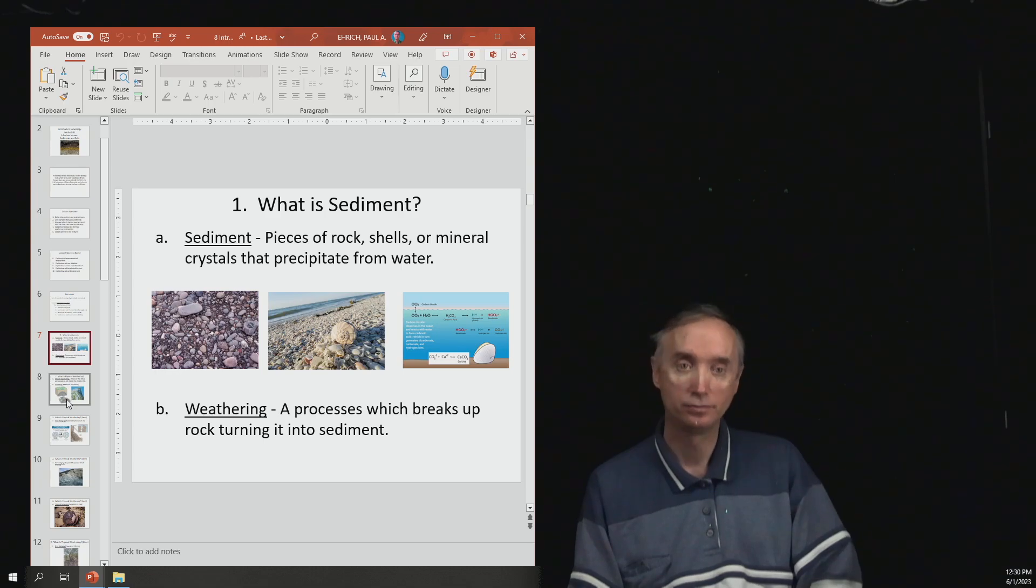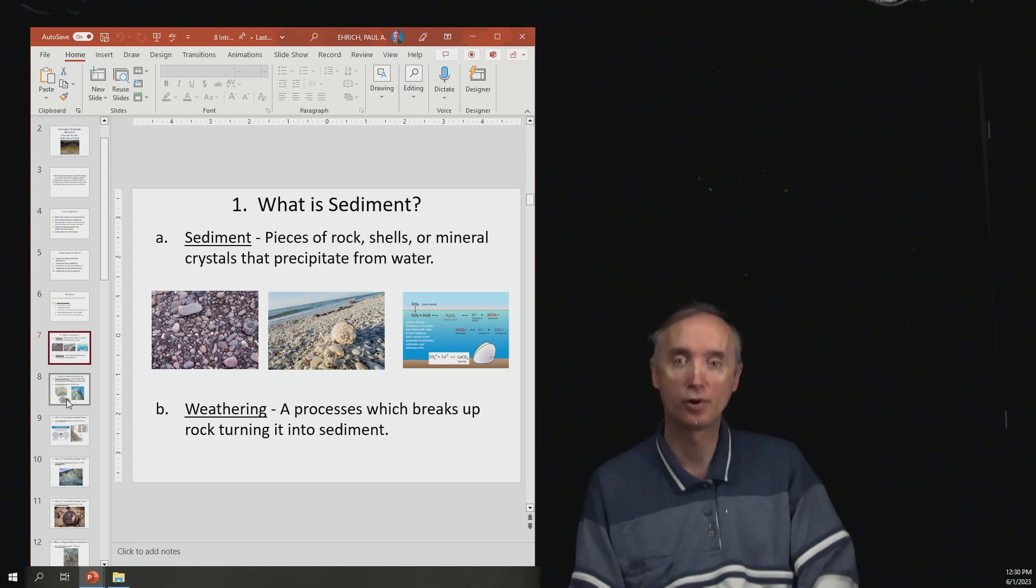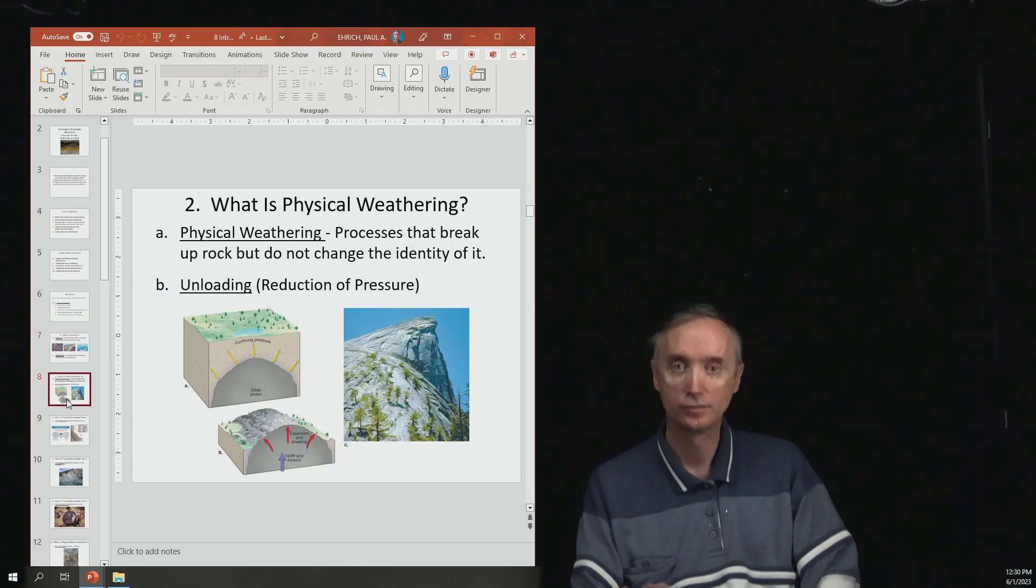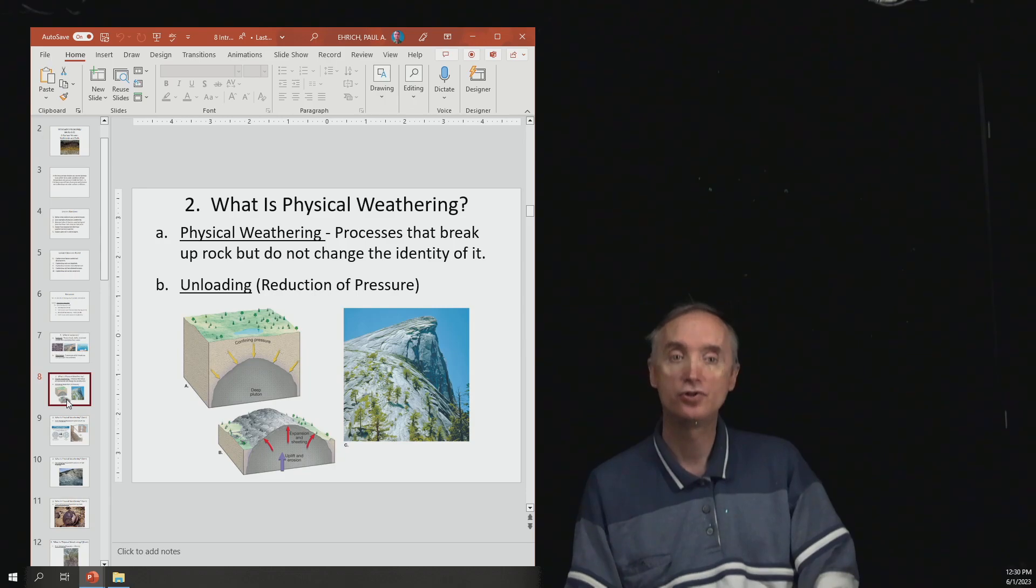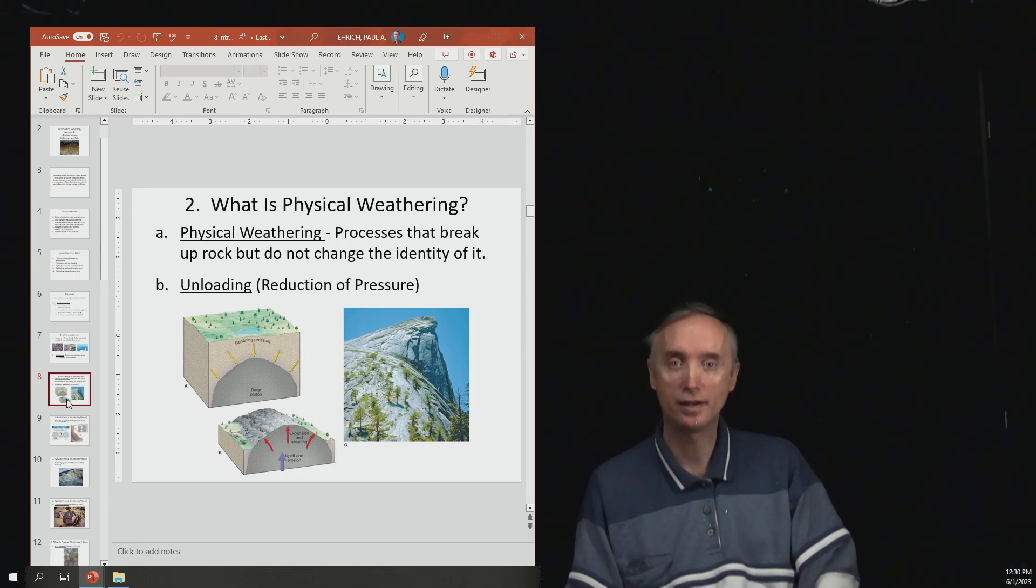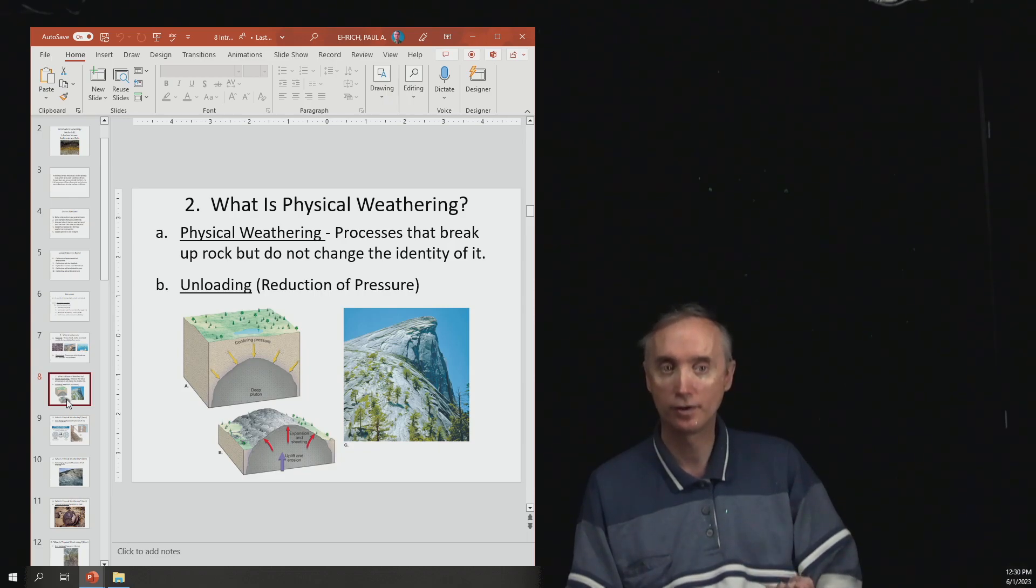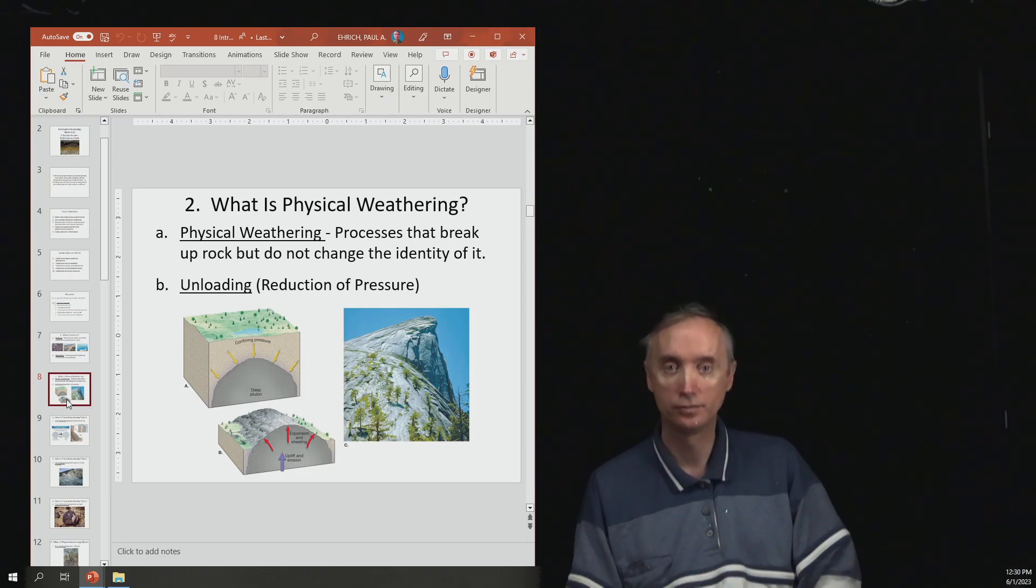Weathering. So weathering is a process that breaks up rock, turning it into a sediment. So you should know the different kinds of weathering. So there are two kinds of weathering, physical weathering and chemical weathering.